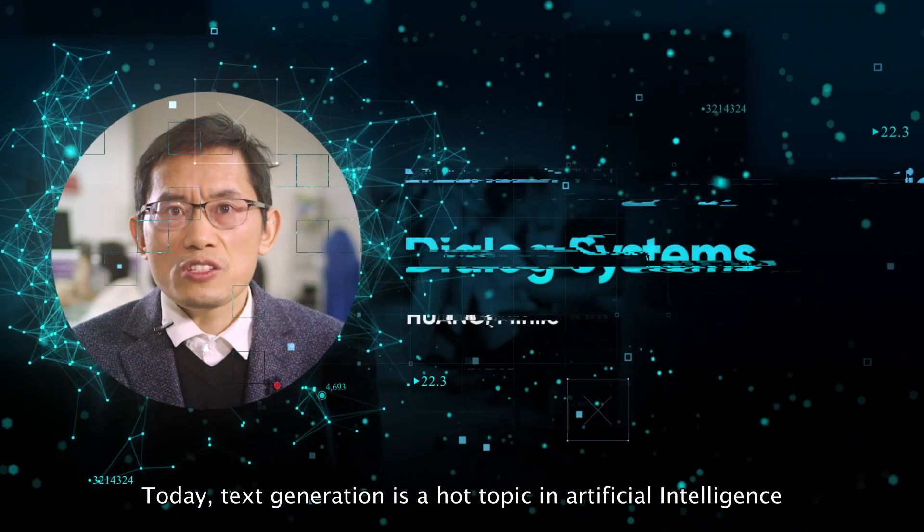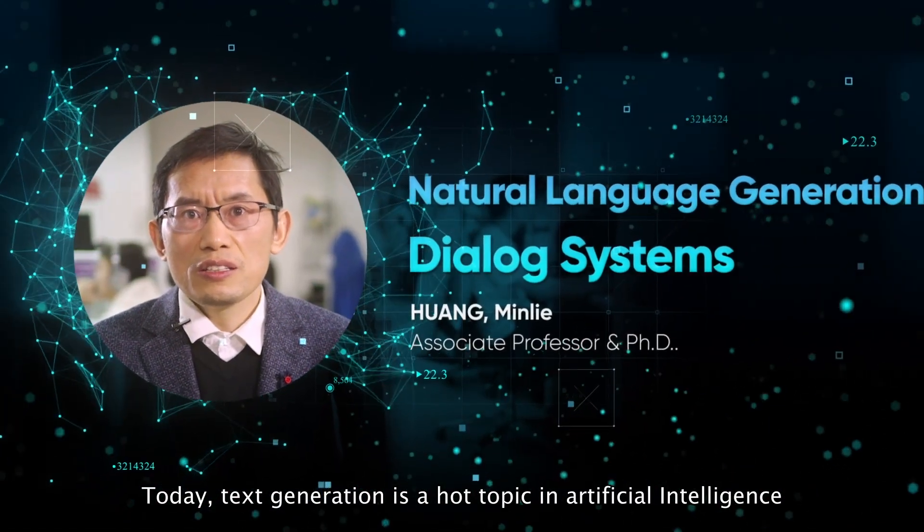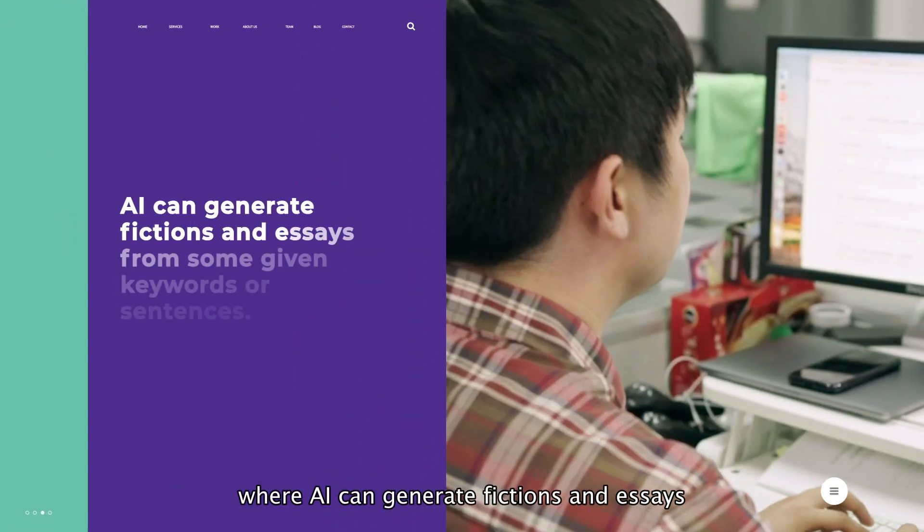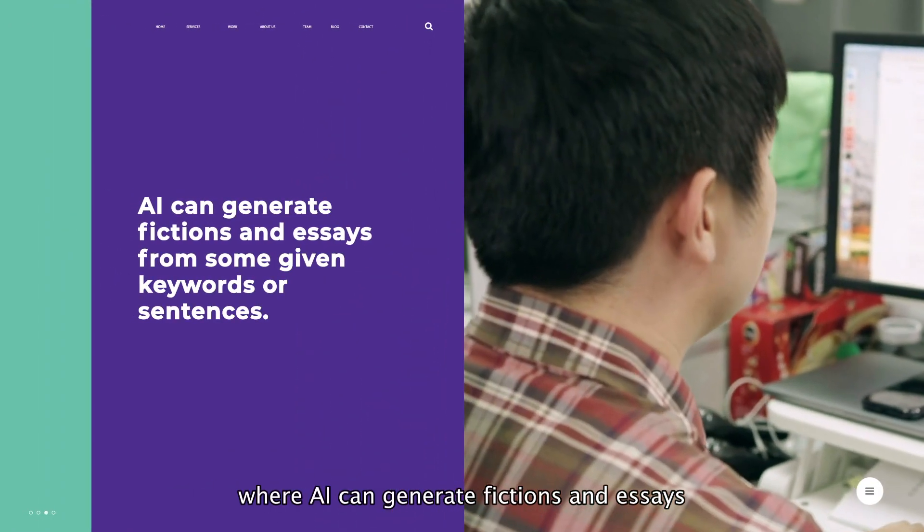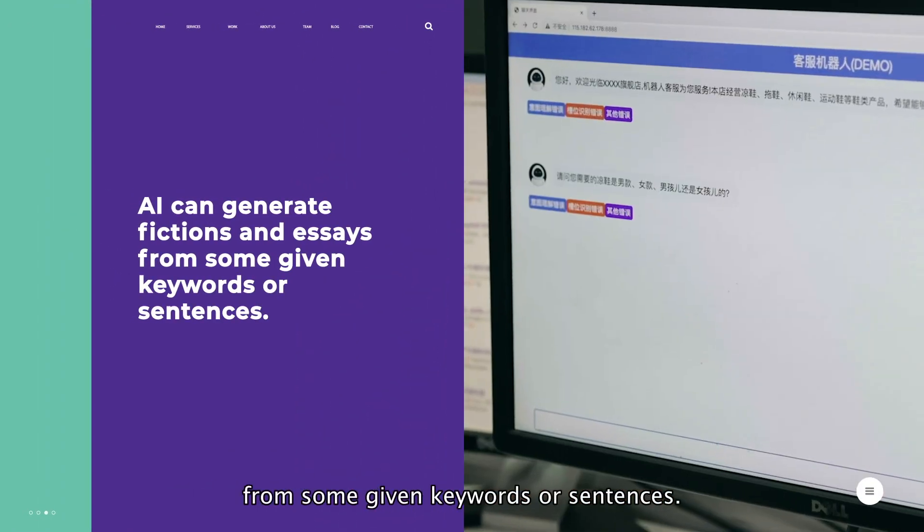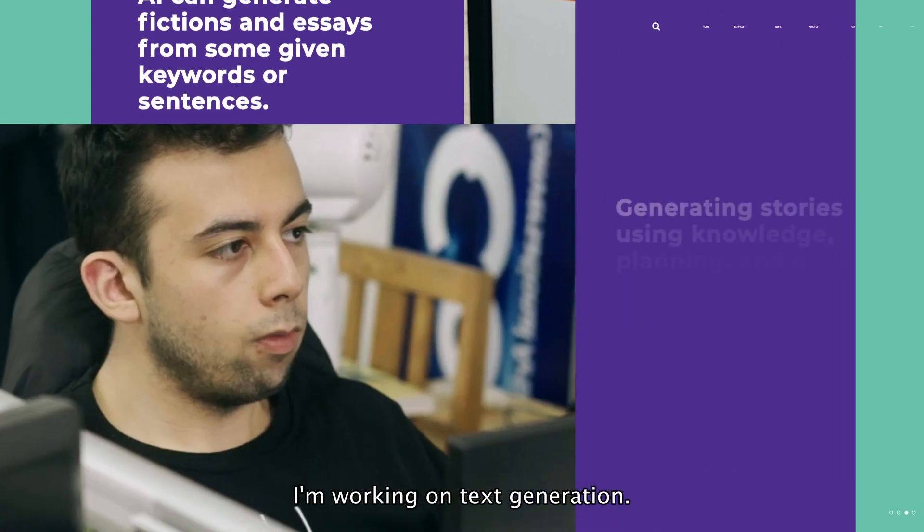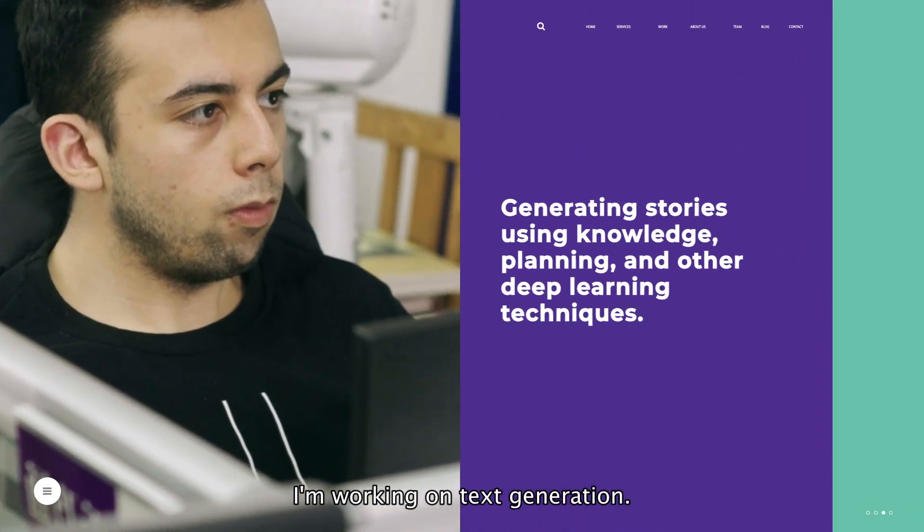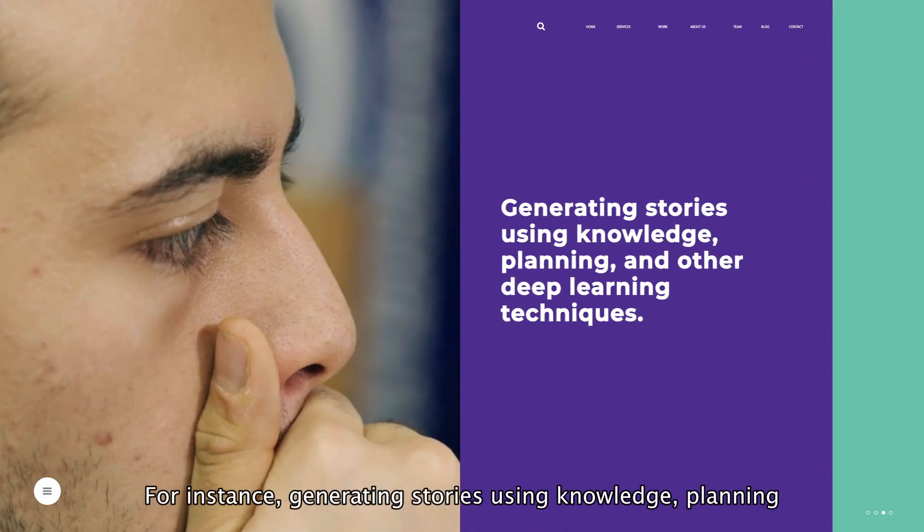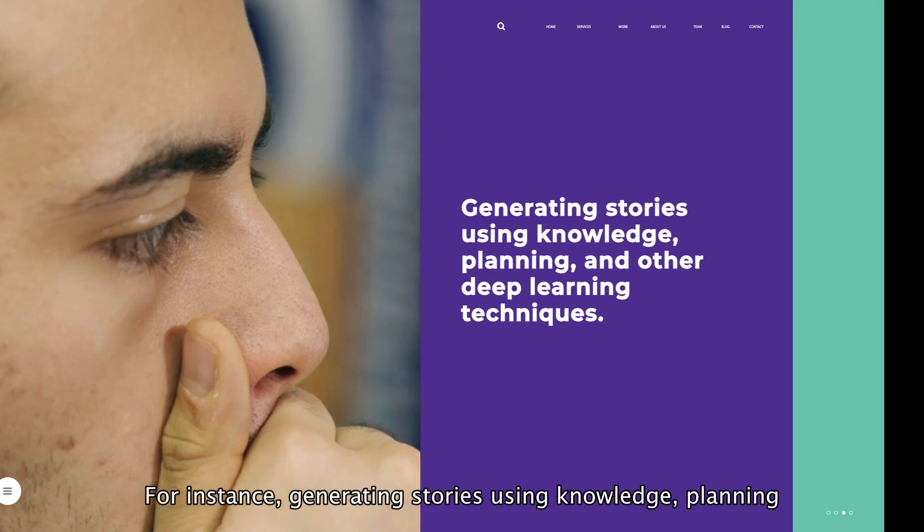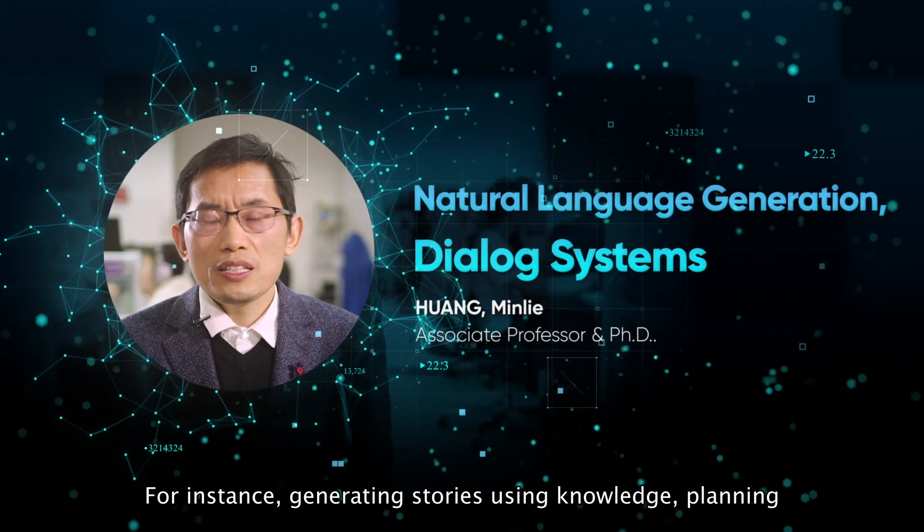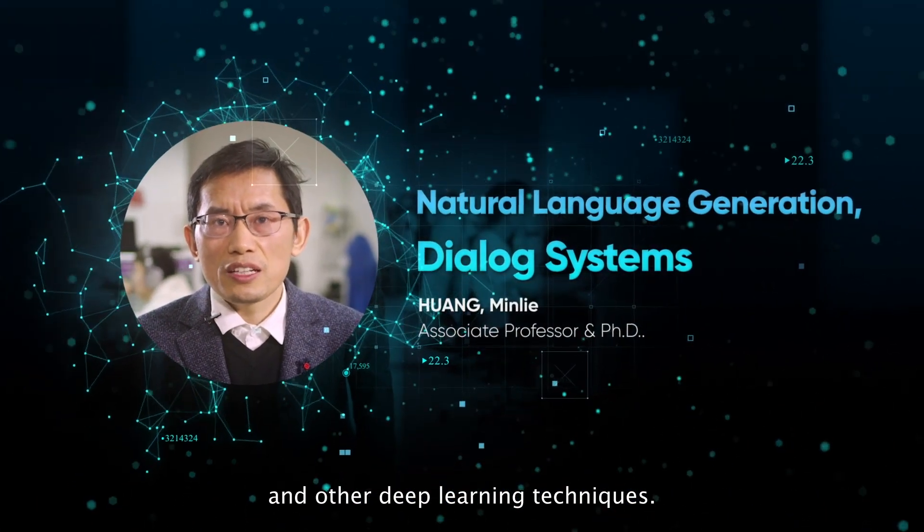Today, text generation is a hot topic in artificial intelligence, while AI can generate fiction and essays from some given keywords or sentences. I'm working on text generation, for instance, by generating stories using knowledge, planning, and other deep learning techniques.